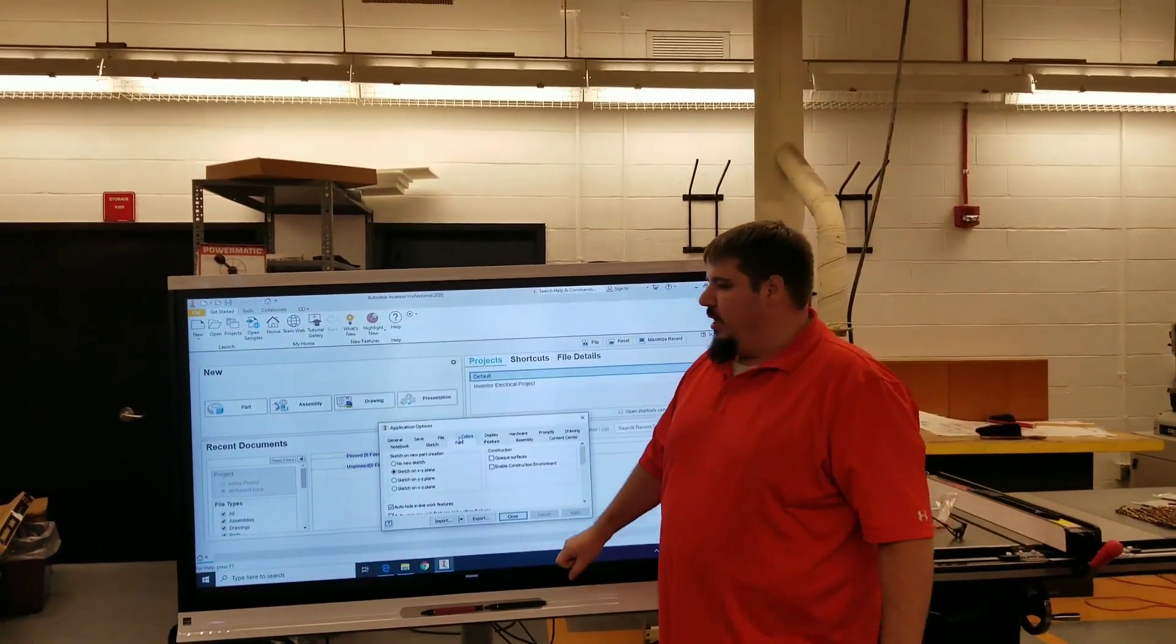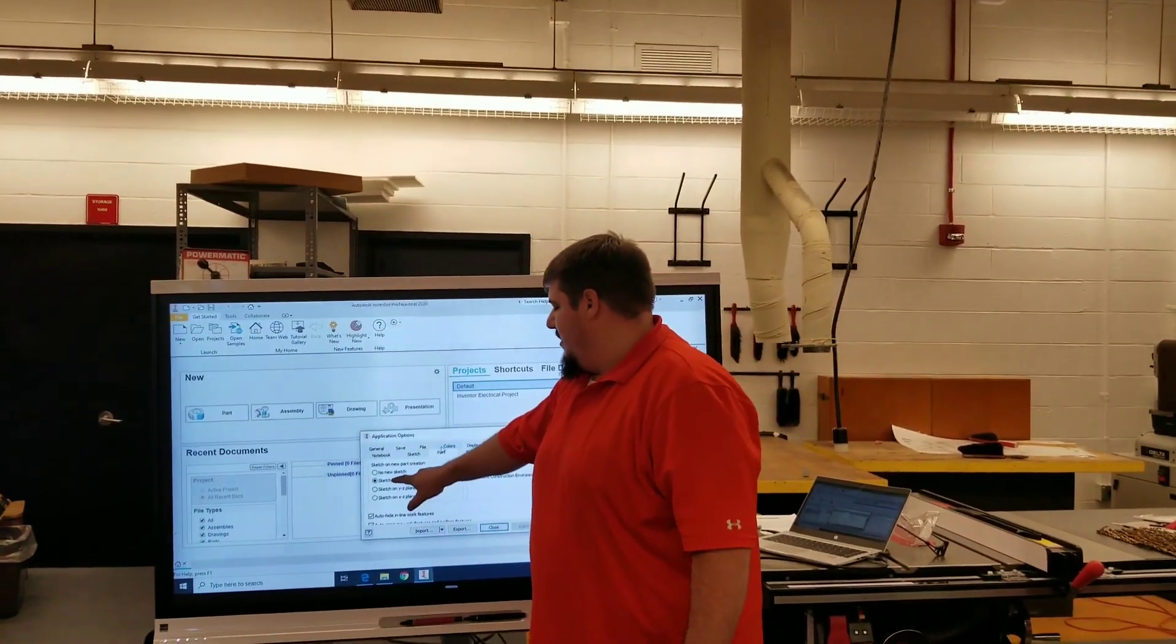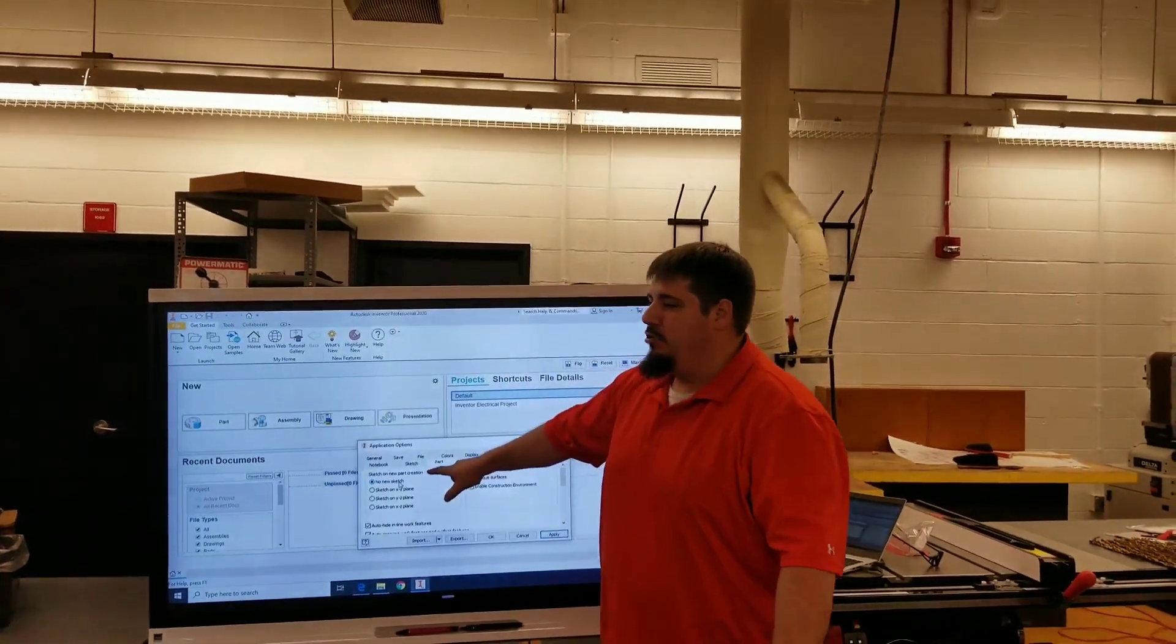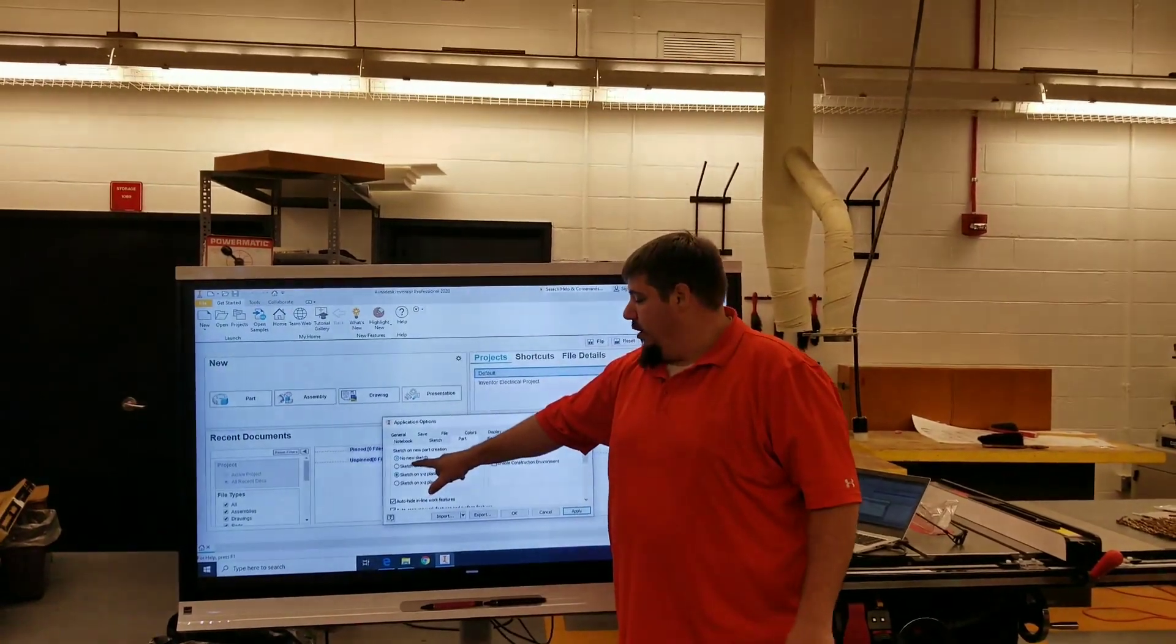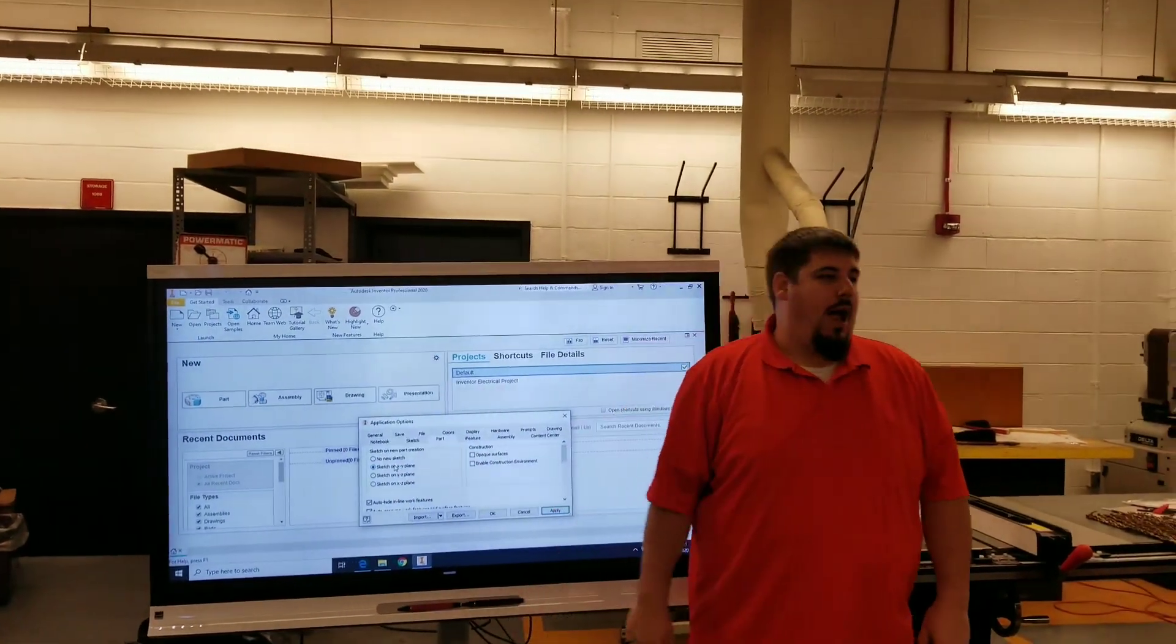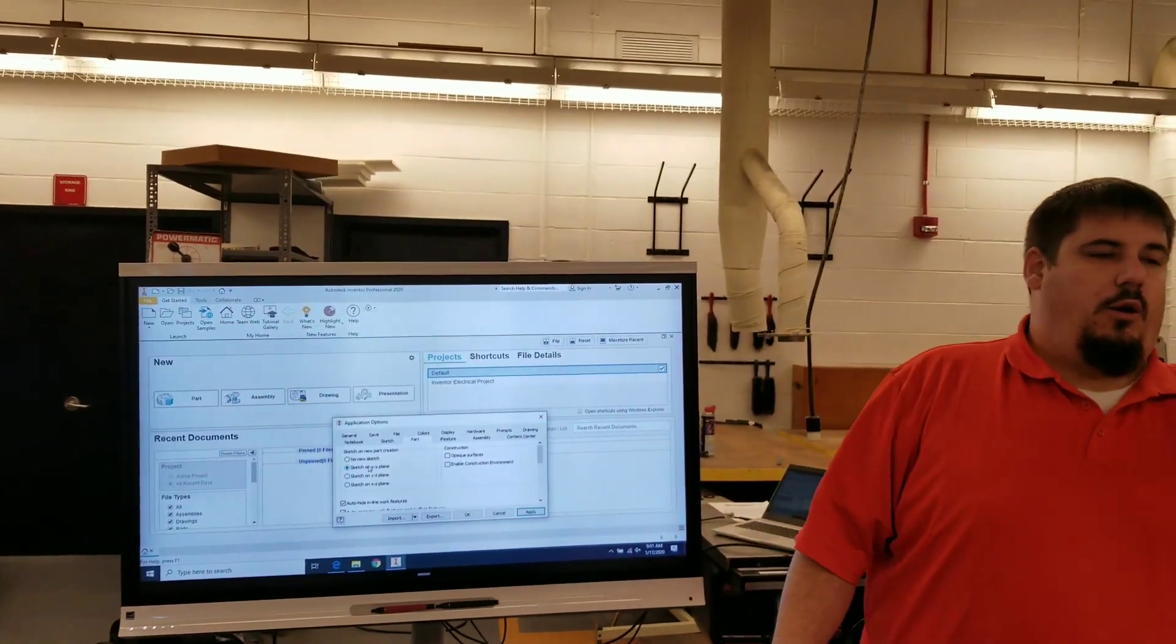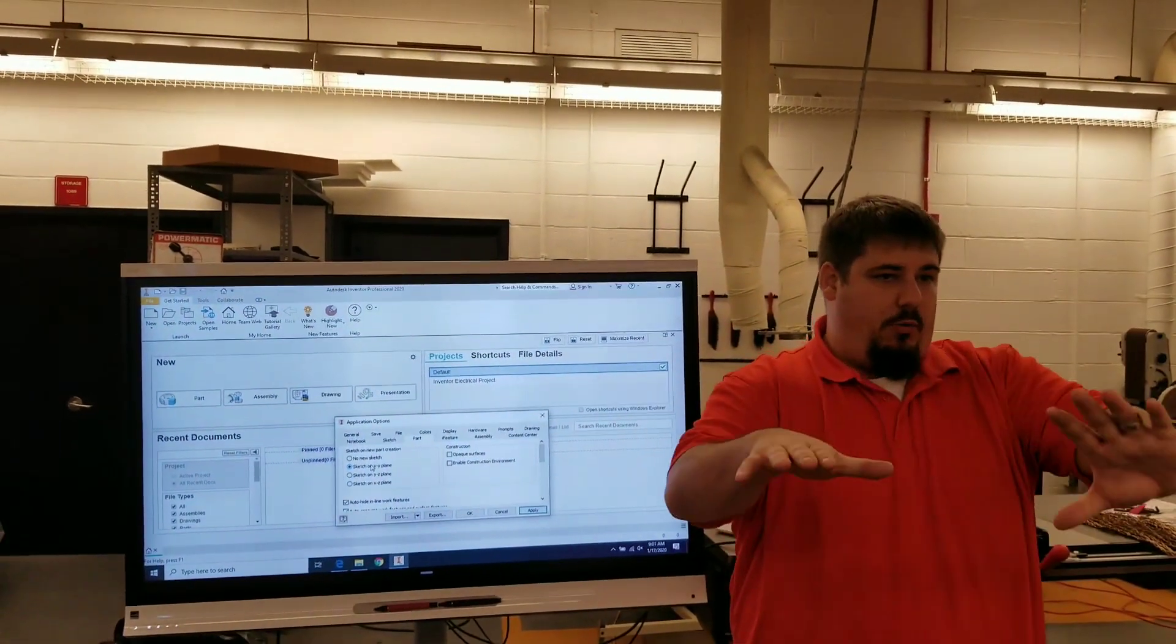What we're going to do is select the phrase sketch on XY plane. It will originally be on new sketch. You want to go to the one right underneath, sketch on XY plane. That's going to allow us to come right into it.